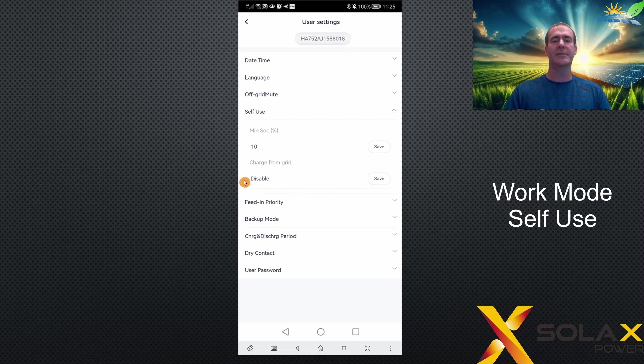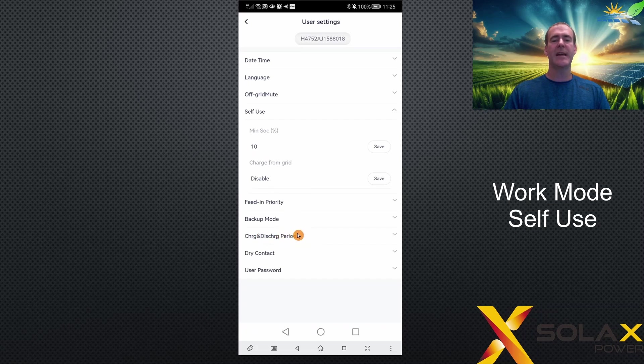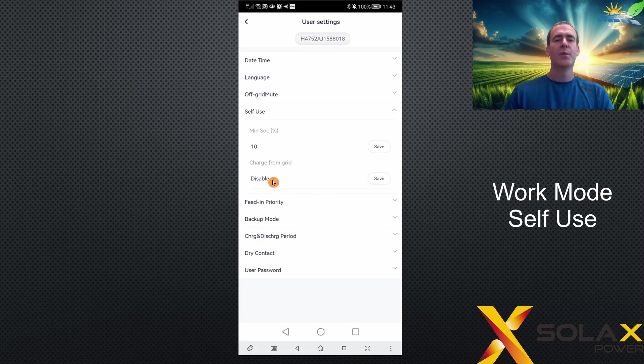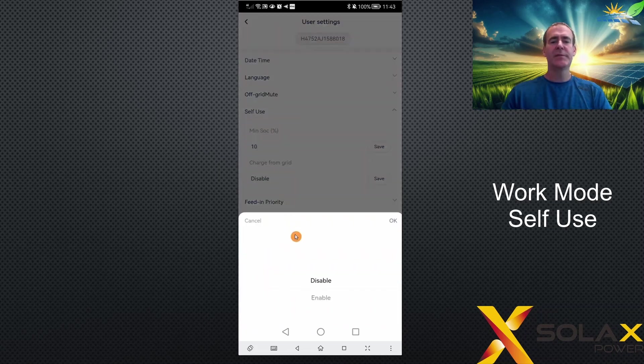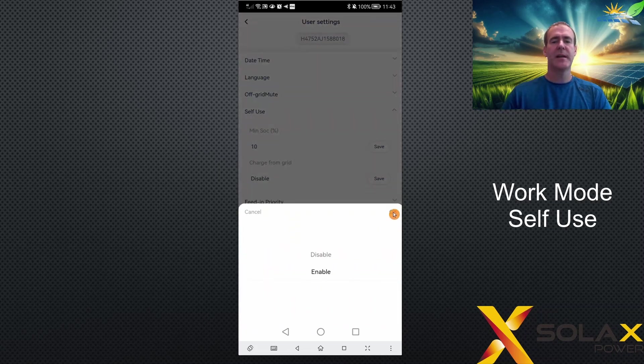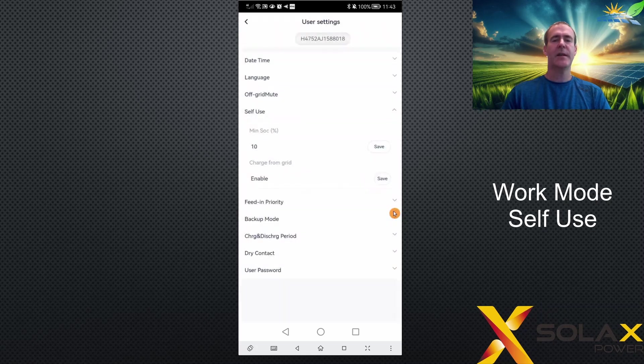You need to enable the charge from grid option and set the times in the charge and discharge period menu. I'll cover that later. When you select enable from charge from grid, let's demonstrate that and click OK.